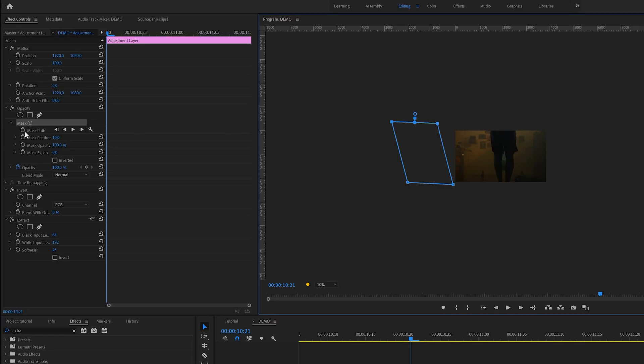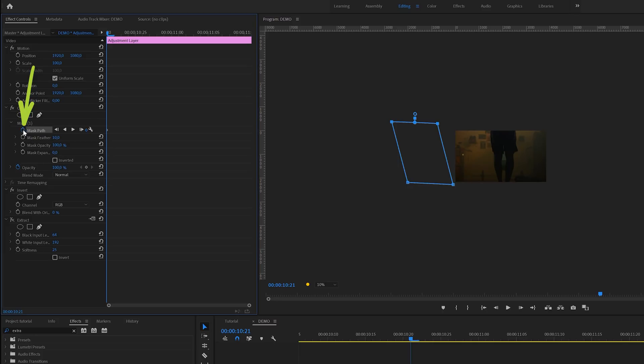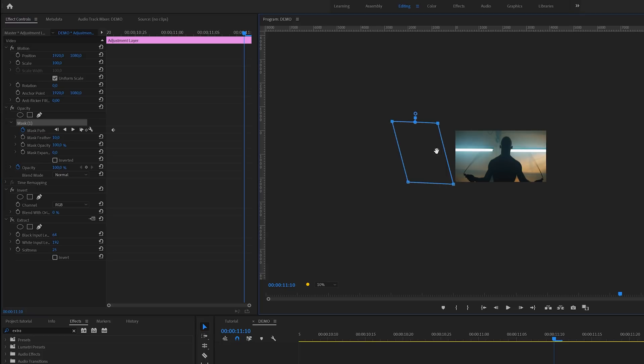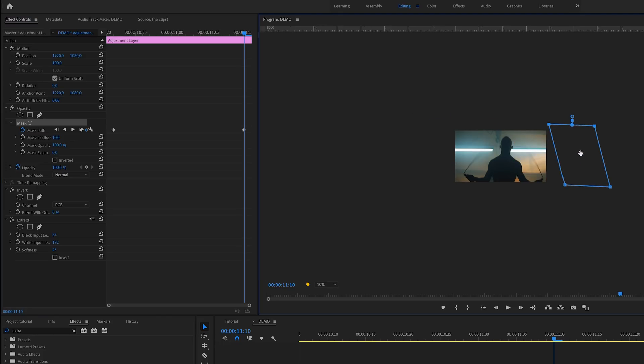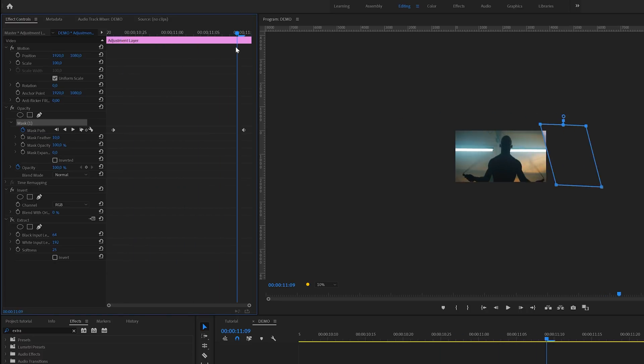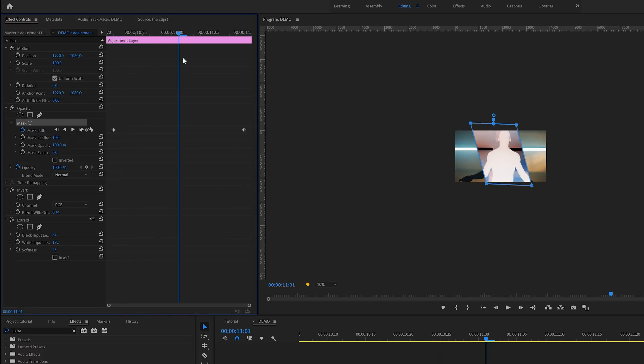And I can do this by enabling keyframes for the mask path. I'm going to click on this stopwatch icon to create the first keyframe. This keyframe now contains the value for the left start position of the shape. Now I'm going to move a couple of frames forward and then reposition the shape all the way to the right. This will create another keyframe. With these two keyframes we've now created this animation. Let's have a look at it at full screen.